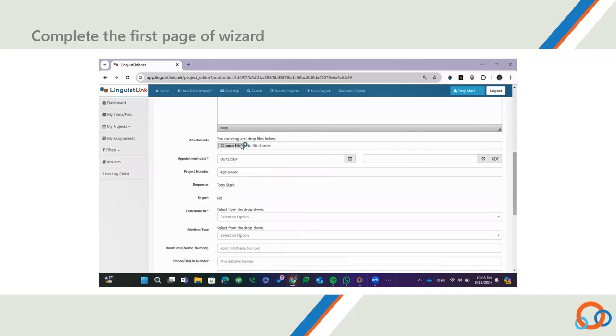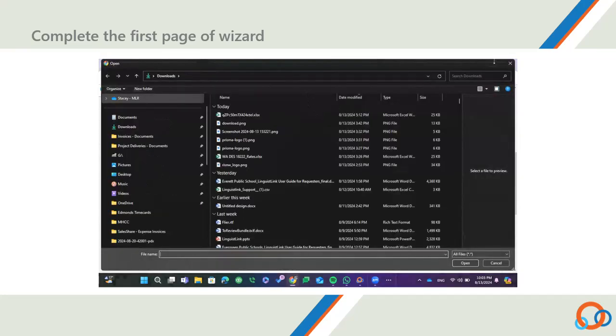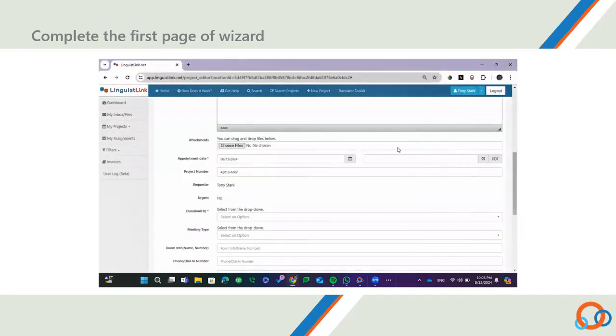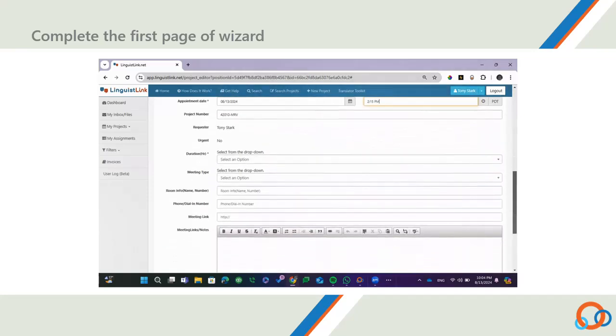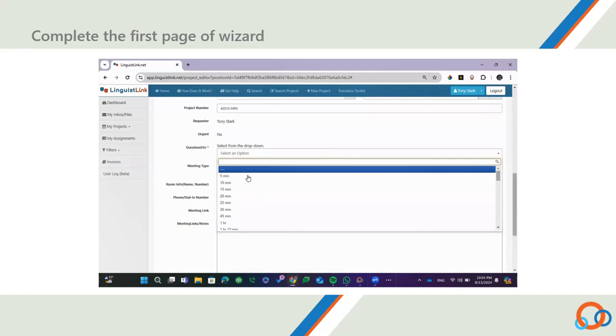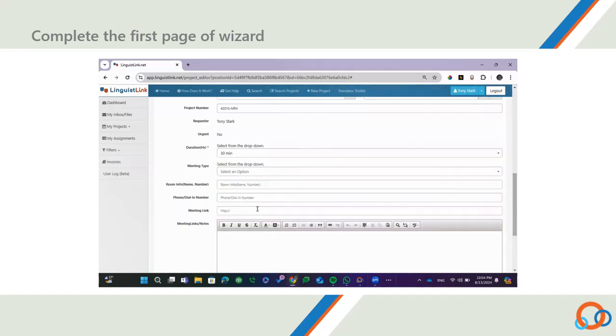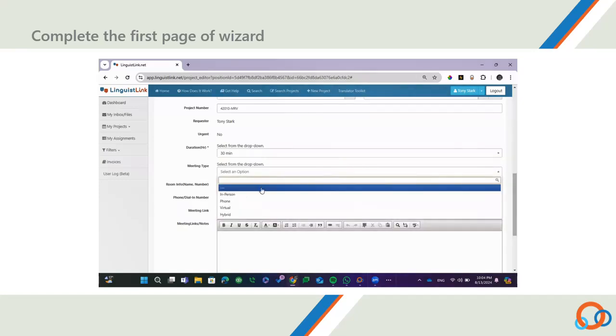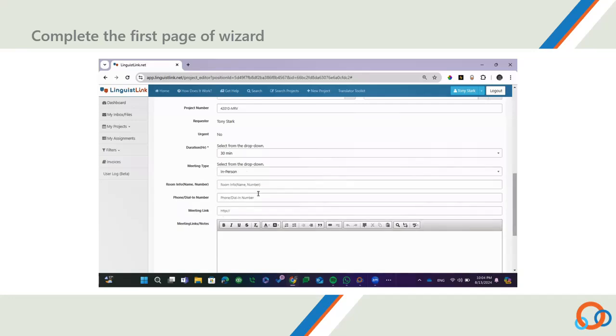If you have any helpful attachments that can be shared with the interpreter, you can upload them in the Attachments field. Select the date and time of the appointment in the Appointment Date field. Select the duration of the appointment in hours in the Duration field. Select the type of meeting from the Meeting Type drop-down menu.